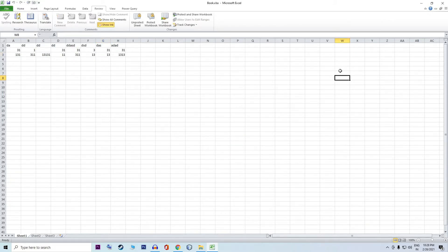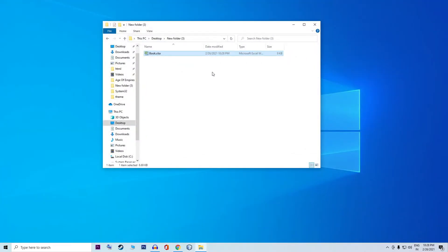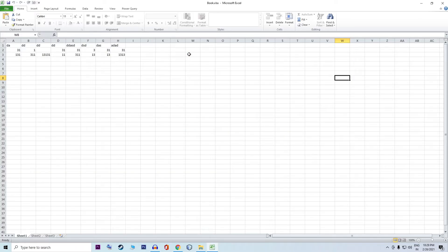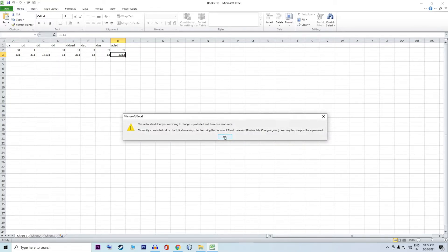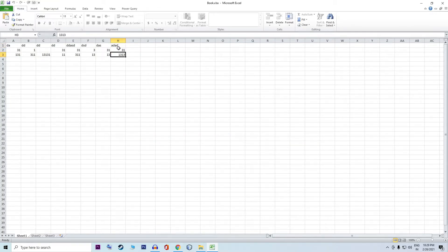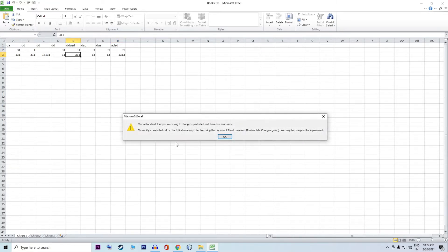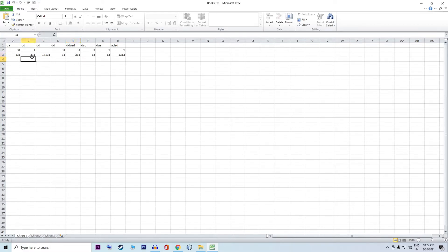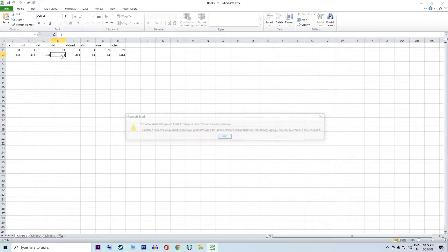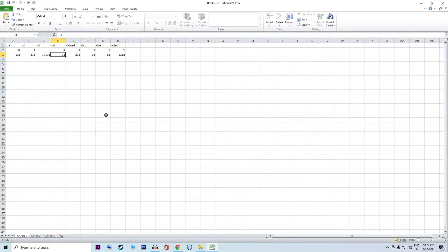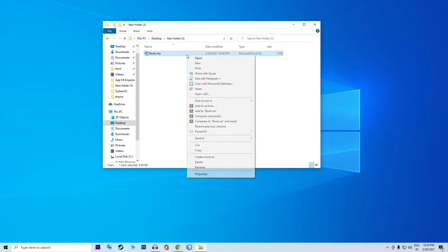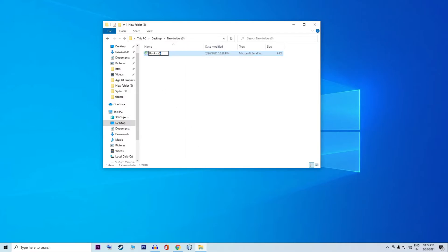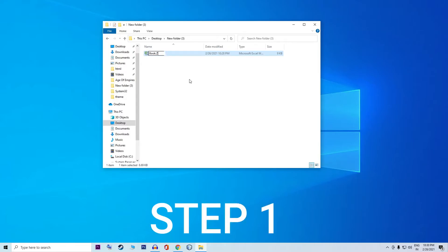Then you can save it and click Close. Then you can open it and check it. Now you can see that there is no change — it is read-only, so there is no change.